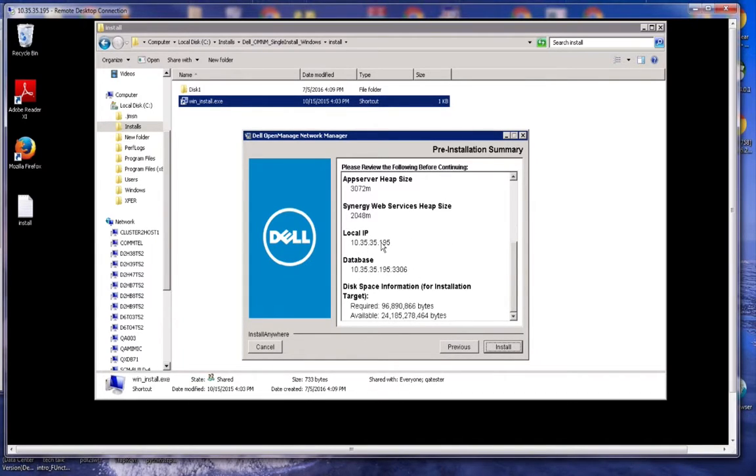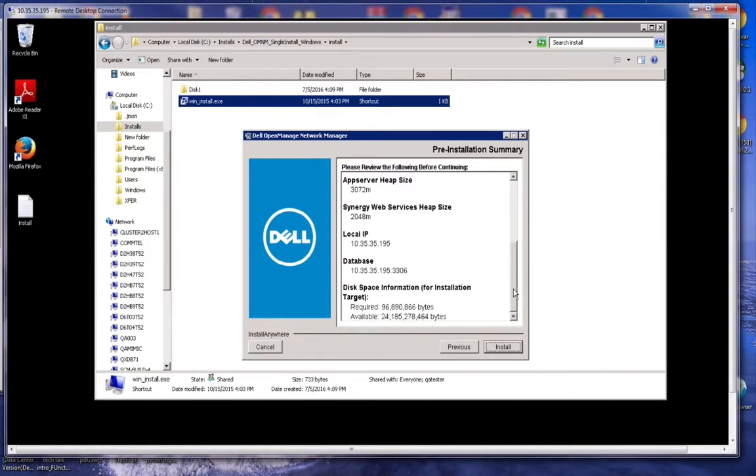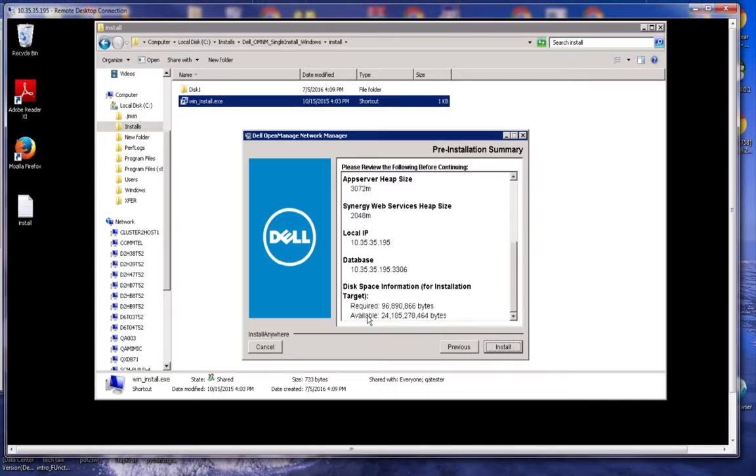These are our default sizes for our map server and heap size. Our IP address, the local IP that we grab, and the port we're using, the database IP, and the disk space that's required and available. You can review that. If you're happy with that, just click install.